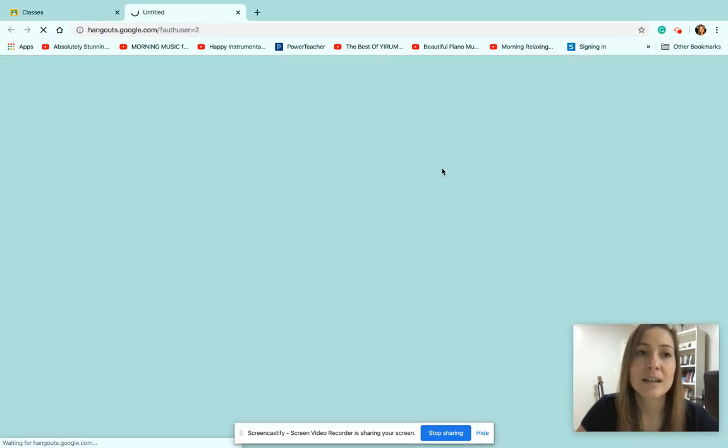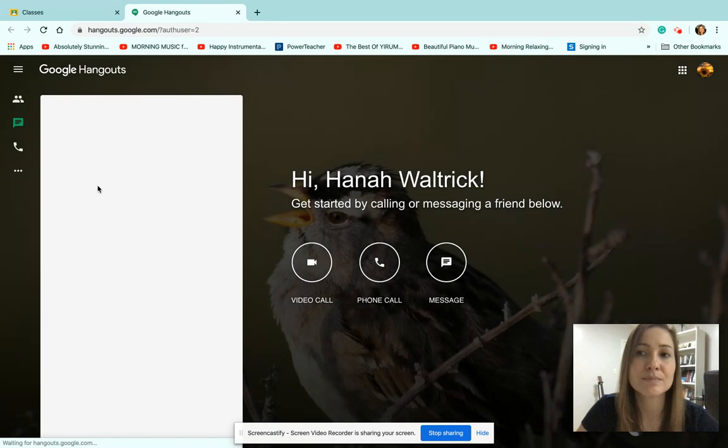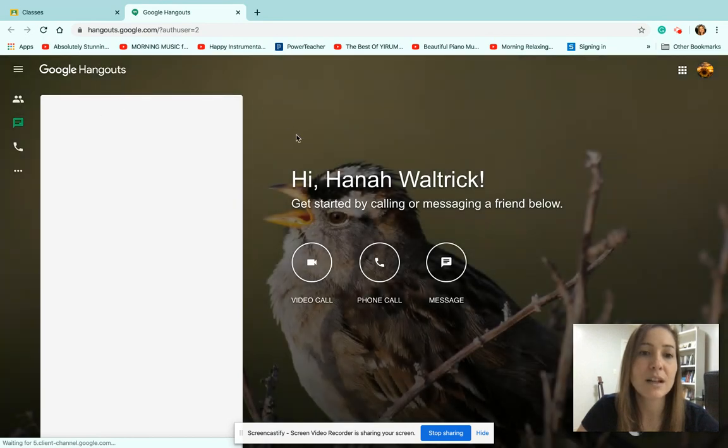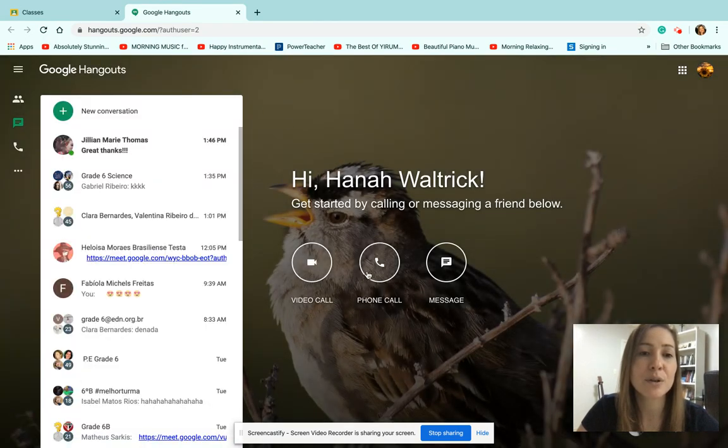When you click on it, it opens up a new window. You can video call, you can phone call, you can message.